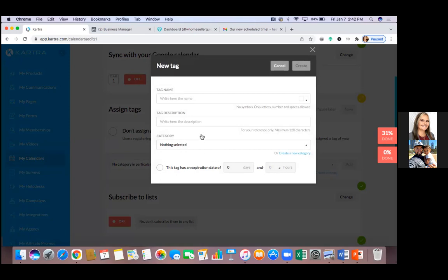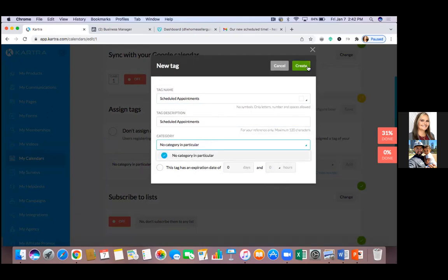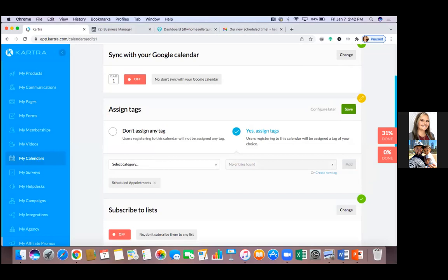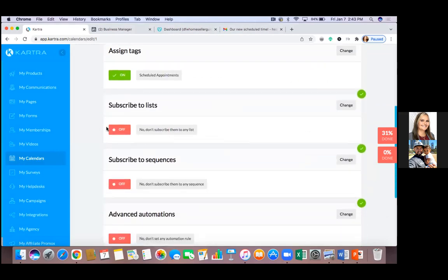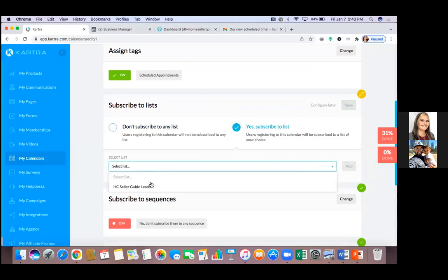Assign tags to the right — click 'Change.' Set up a tag. Tagging is just another form of tracking — it's a way to segment leads and set up automations. In this case, name the tag 'Scheduled Appointments.' Anyone and everyone who comes in will be tagged 'Scheduled Appointments.' The description can be the same name. For category, just hit the drop-down and put 'No Category,' then click 'Create.'